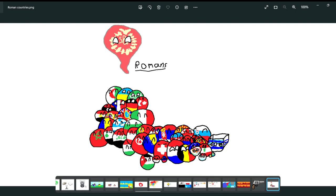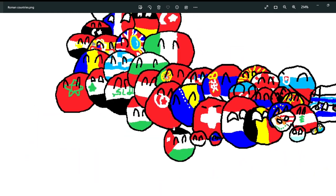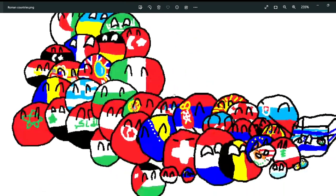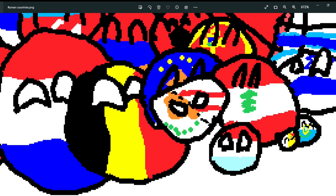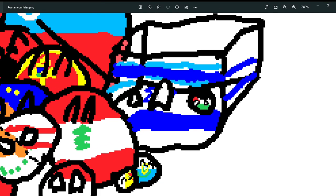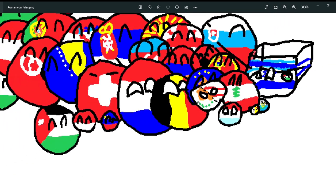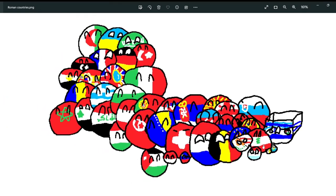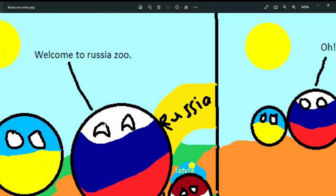Next are the Roman countries — most of the countries which had at least some land inside Rome. Many countries are happy here, except two: Palestine, which is trapped inside Israel forever, and Cyprus, which is split between Northern and Southern Cyprus. Both are in chaos.